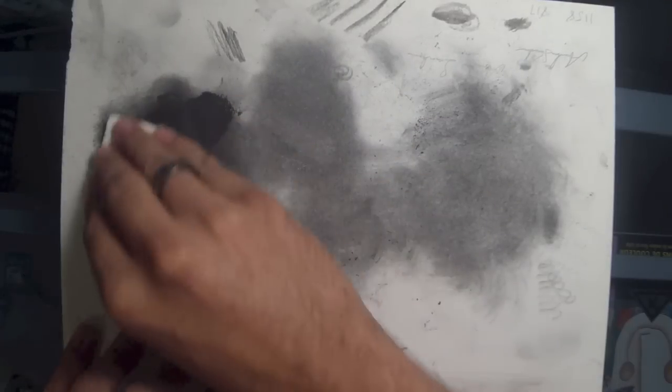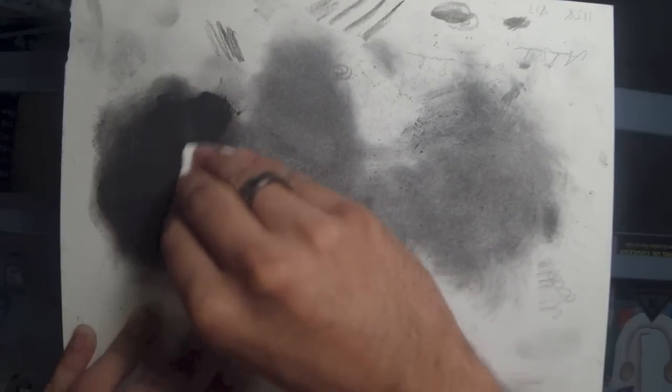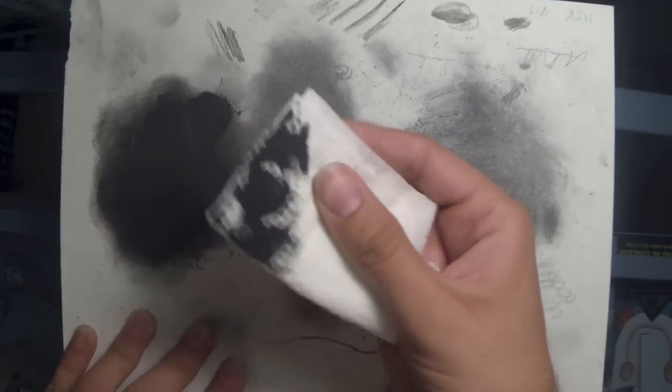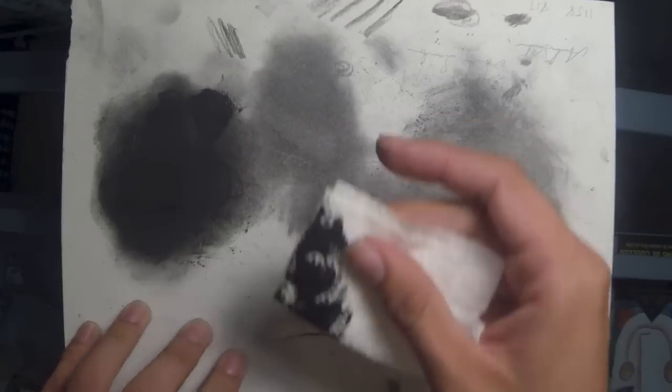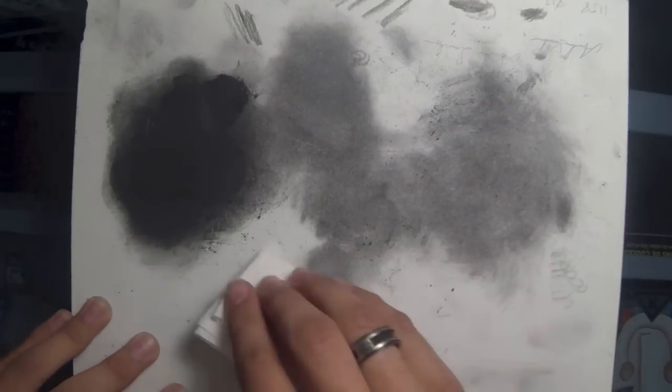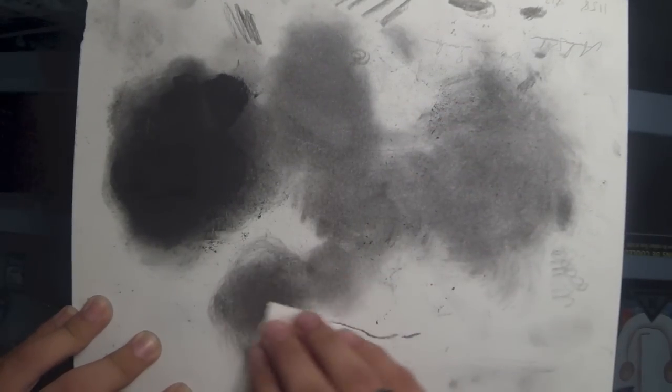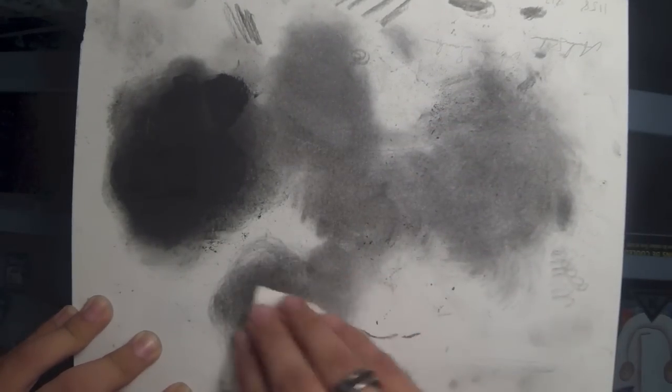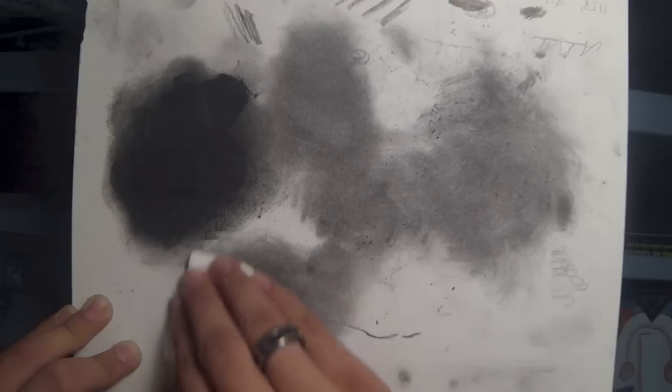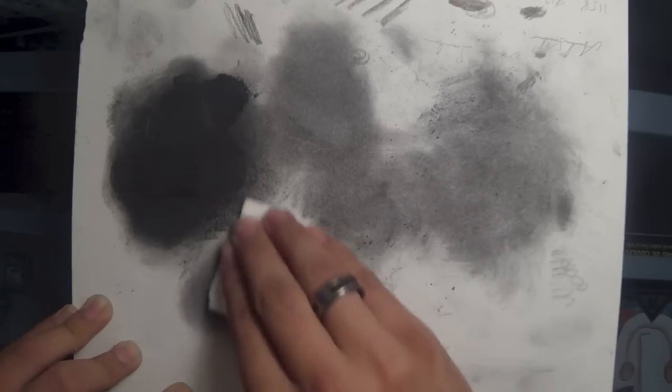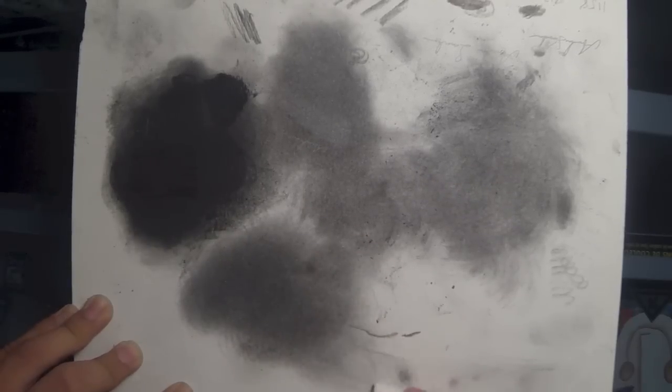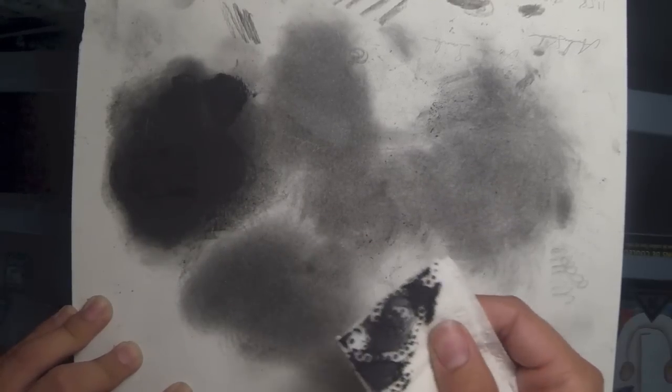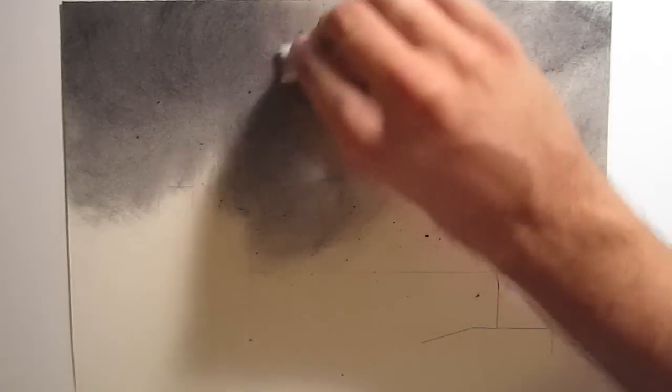This is what you're going to do to create the sky. This will get you a really smooth, even value for the night sky. You could use this for a day sky too, just don't make it as dark. Pretty straightforward.